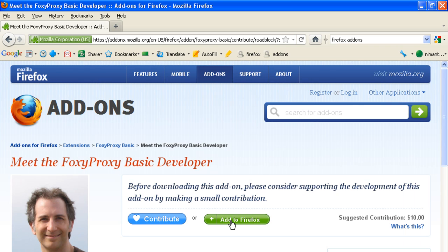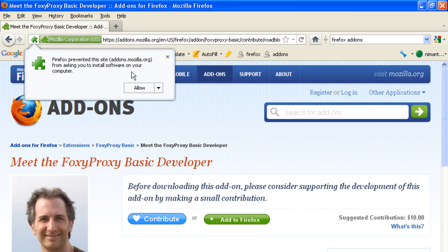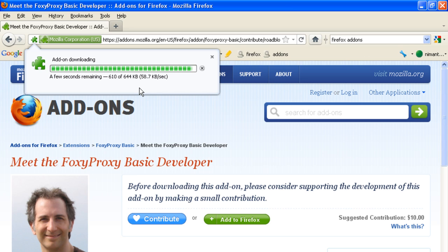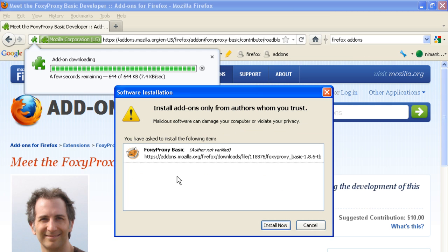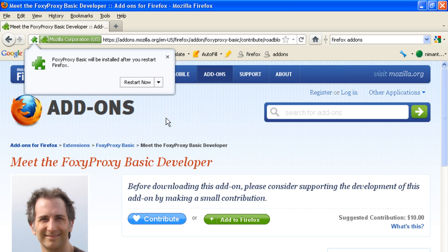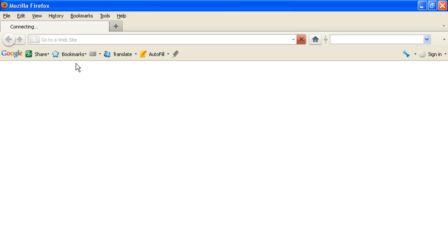Add to Firefox, click on allow. It will take a couple of seconds. Right click on install now, restart now. The browser will restart.